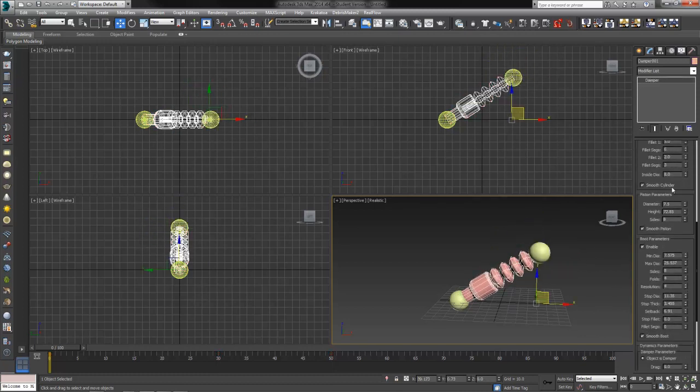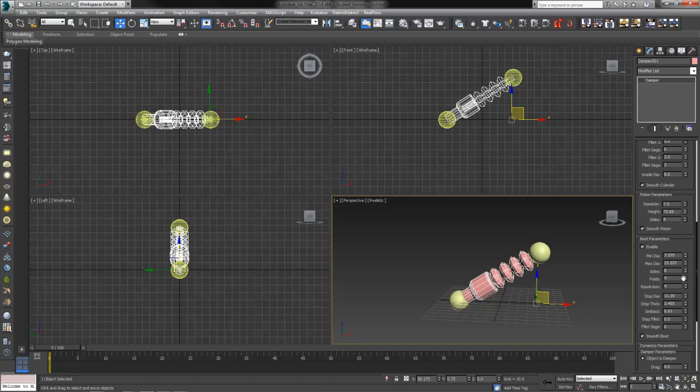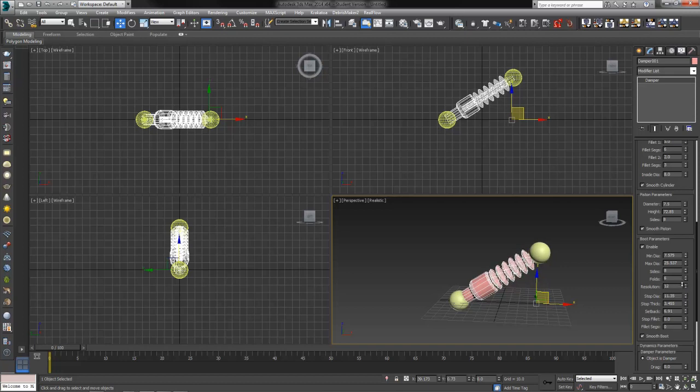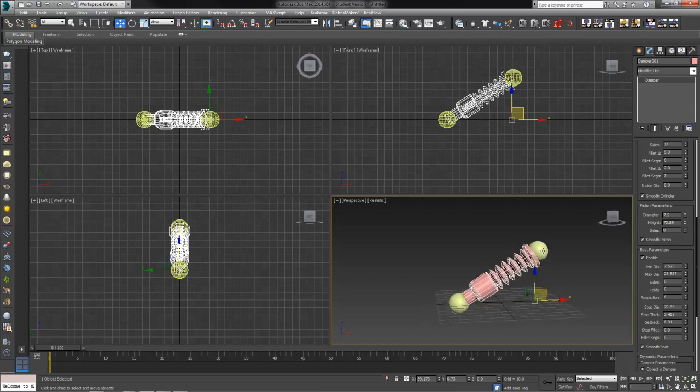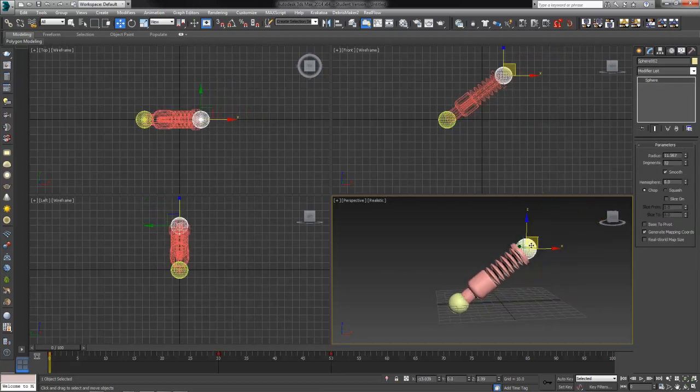Once again, we've got all of the same things. The sides give you a little bit rounder if you increase those. The number of folds, which is how many of these kind of wild pump things we've got. Resolution, again, you raise that, you're going to get smoother, but you're going to get a lot more polygons. So be careful, game designers.